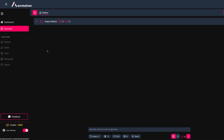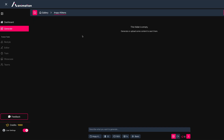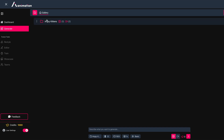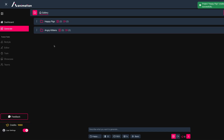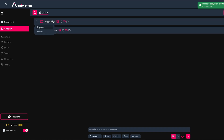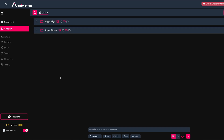Back in Generate, you can see the project folder — currently empty. Press the gallery button to go back up, or press the plus button to create another folder. I'll create one called 'Happy Pigs.' Now we have two folders. You can click the three dots to rename them — you can't currently delete folders as I haven't finished coding that yet, but renaming works.